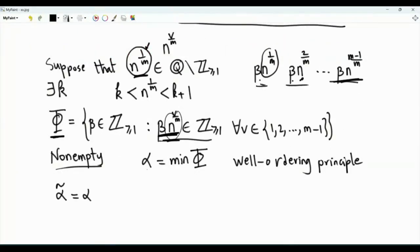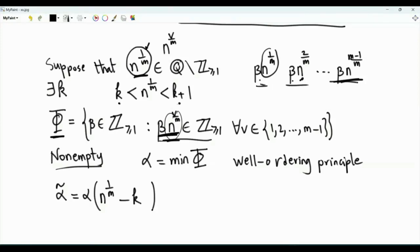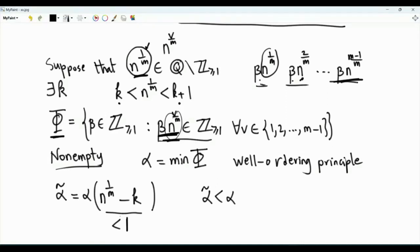Alpha tilde is alpha — which is the minimum of the set phi — times n to the power 1 over m minus k. Recall that we are assuming that n to the power 1 over m is a rational number that is not an integer. This rational number is between k and k plus 1, so we take n to the power 1 over m minus k, which is strictly less than 1, and multiply by alpha. That's alpha tilde. Alpha tilde is less than alpha because alpha tilde is alpha times a number less than 1.